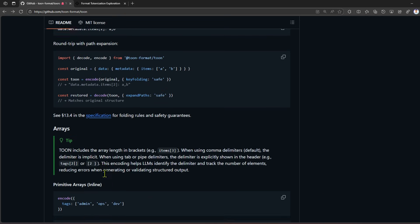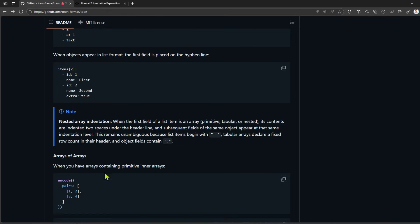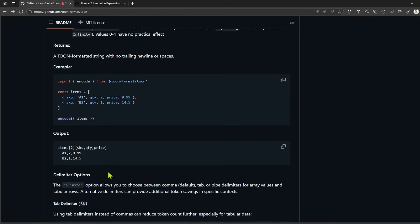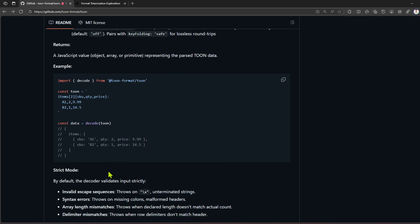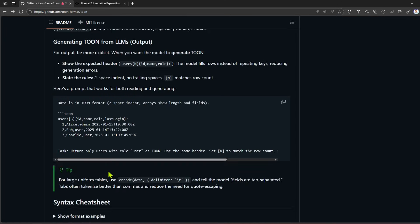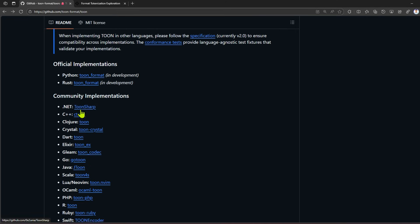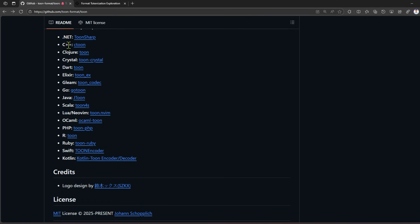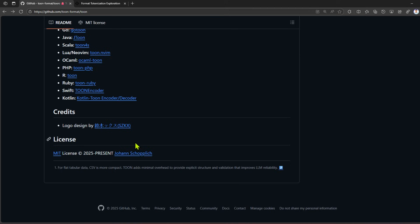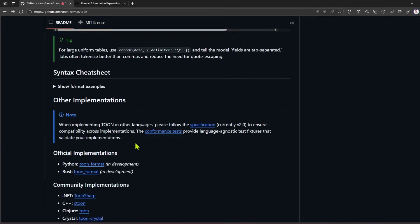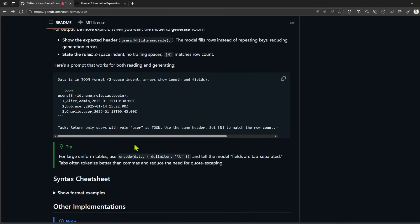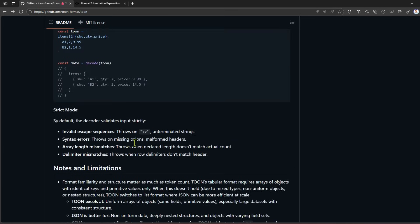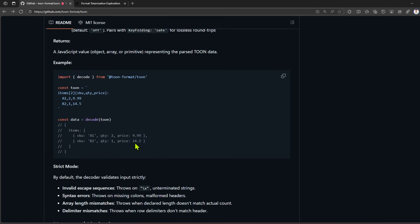You can use it for various LLMs as well. How do we use it? There is a community implementation for .NET, C++, Clojure, Crystal, Go, PHP, Ruby, Swift, and for Python and Rust as well. You can go ahead and have a look into those things.